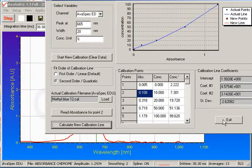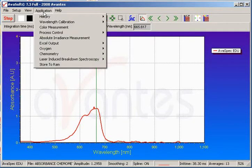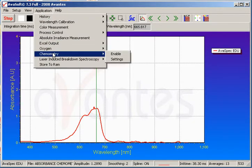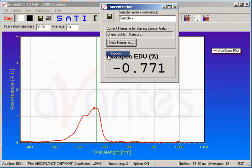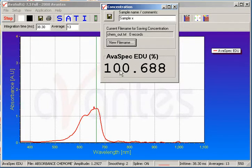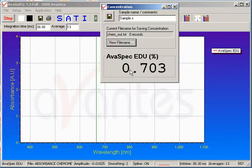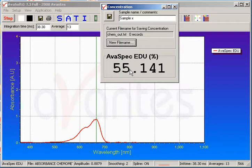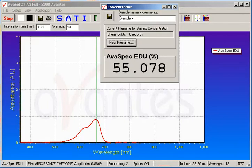Now we can exit and practically use this calibration to test an unknown. We go to Application, Chemometry, Enable. The display shows 100 percent from the most recent measurement still in the cell holder. Swapping in the unknown sample, we find that it reads roughly 55 percent. This concludes our demonstration of Avant's chemometric analysis. Thank you for your attention.